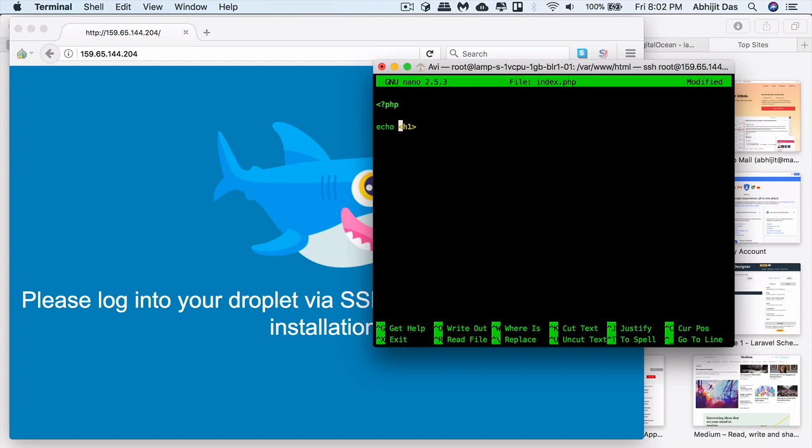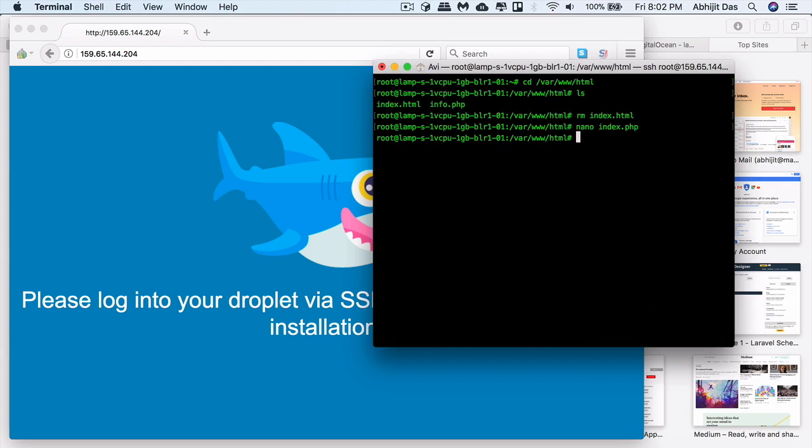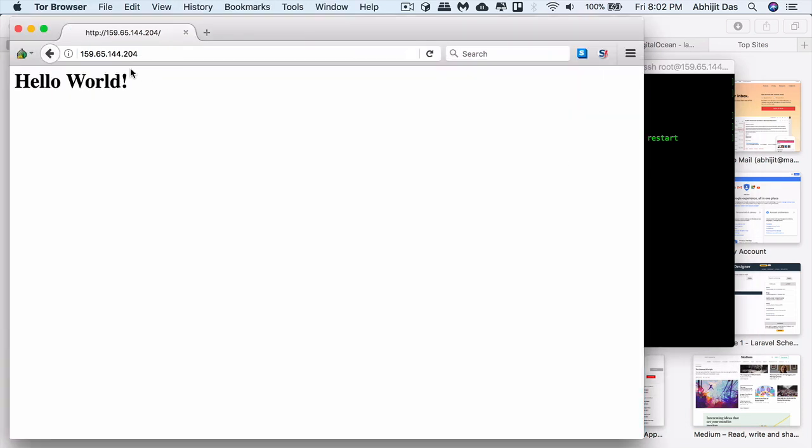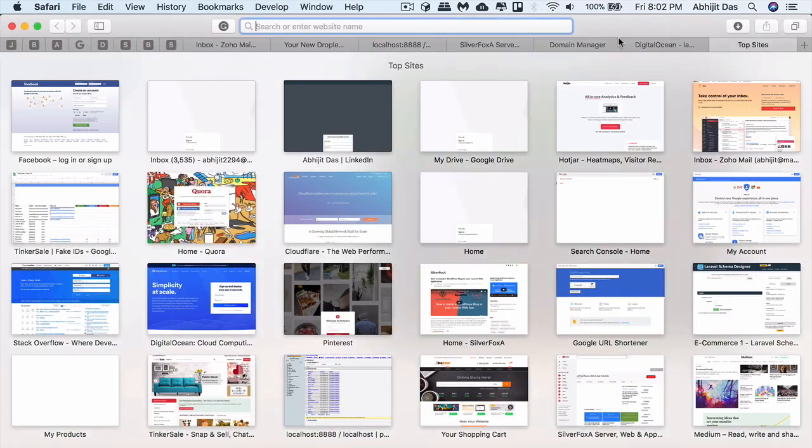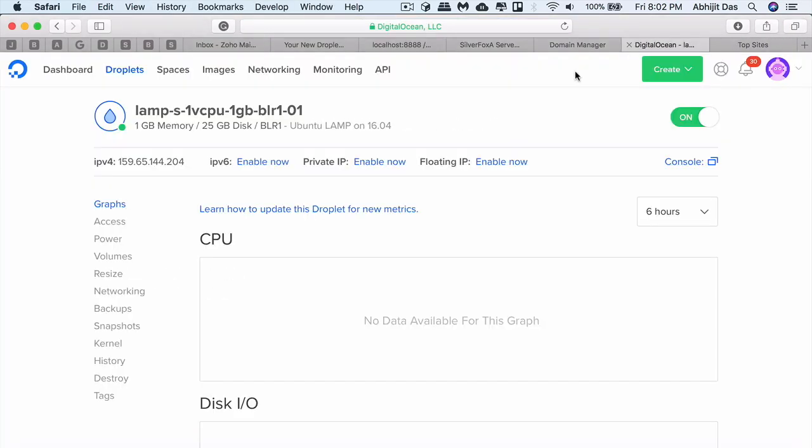I'll just give a Hello World message that will be displayed as a header one tag. Let's just restart the server using service apache2 restart. Apache 2 is the version. You get the message displayed here. We're done.